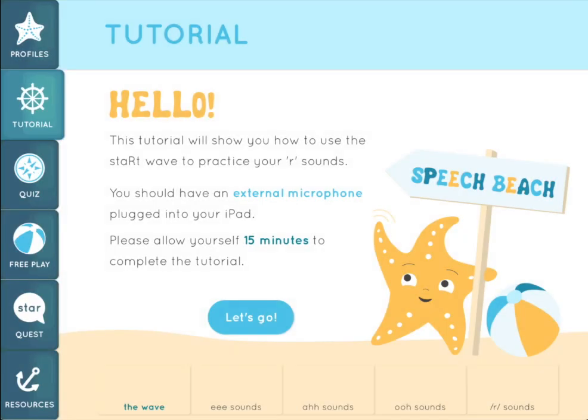This tutorial will show you how to use the START wave to practice R sounds. When you use the START app, you should have an external microphone plugged into your iPad. It's okay to use the inline microphone from a pair of earbuds.